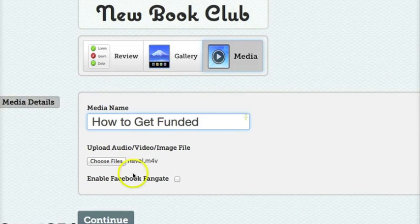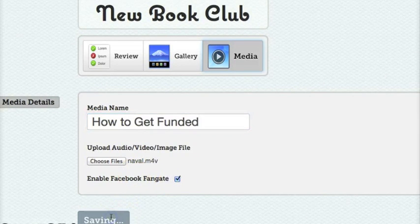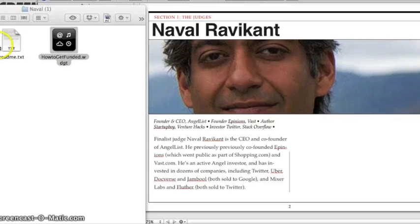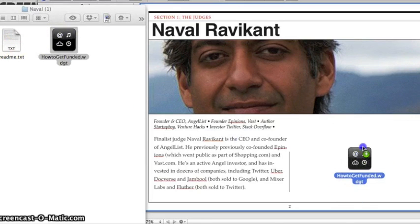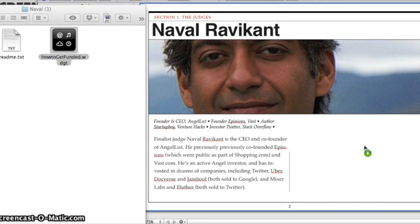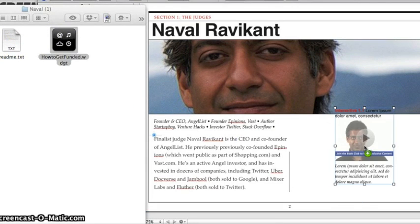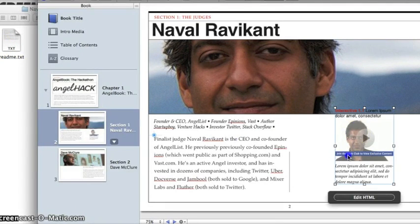From the BookClub website, we first upload the video, then we download our customized widget, and drag it onto our iBooks Author document. That's simply all there is to it.